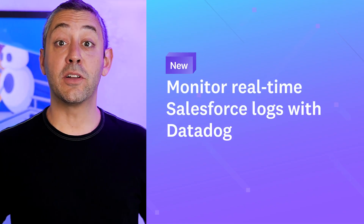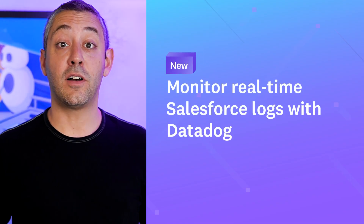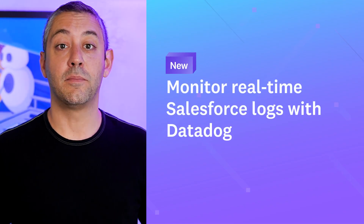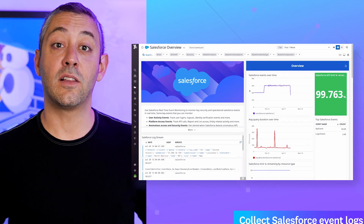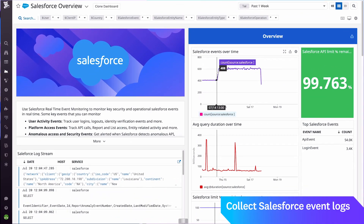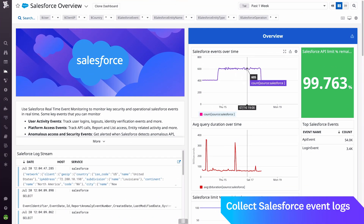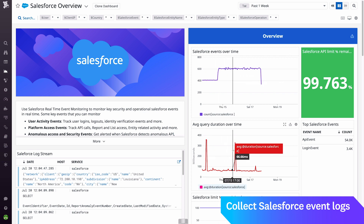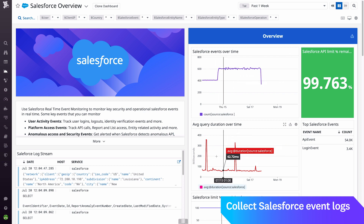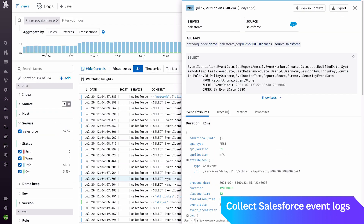Monitor real-time Salesforce logs with Datadog. Datadog can now collect Salesforce event logs directly from your real-time event monitoring stream, giving you deep insights into the security and operational performance of your Salesforce environment.